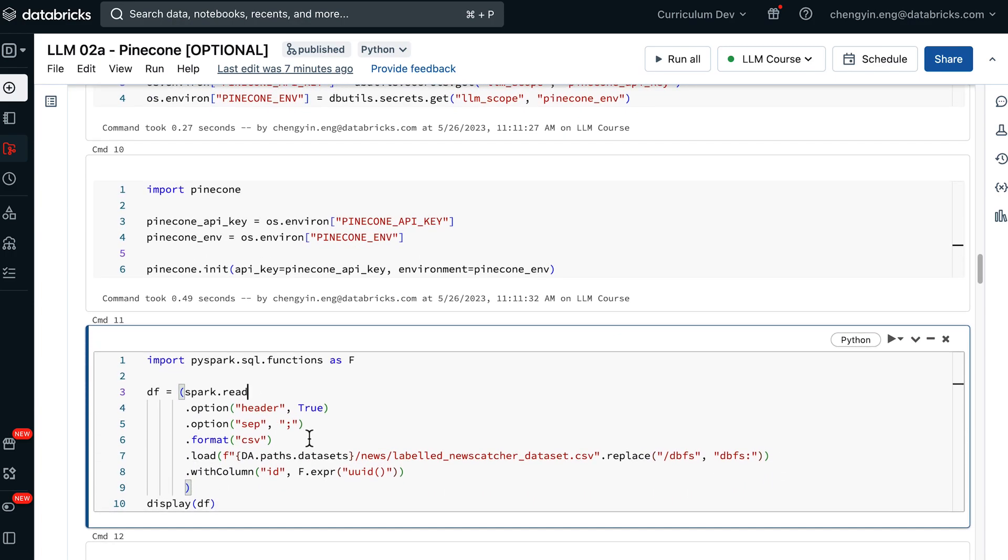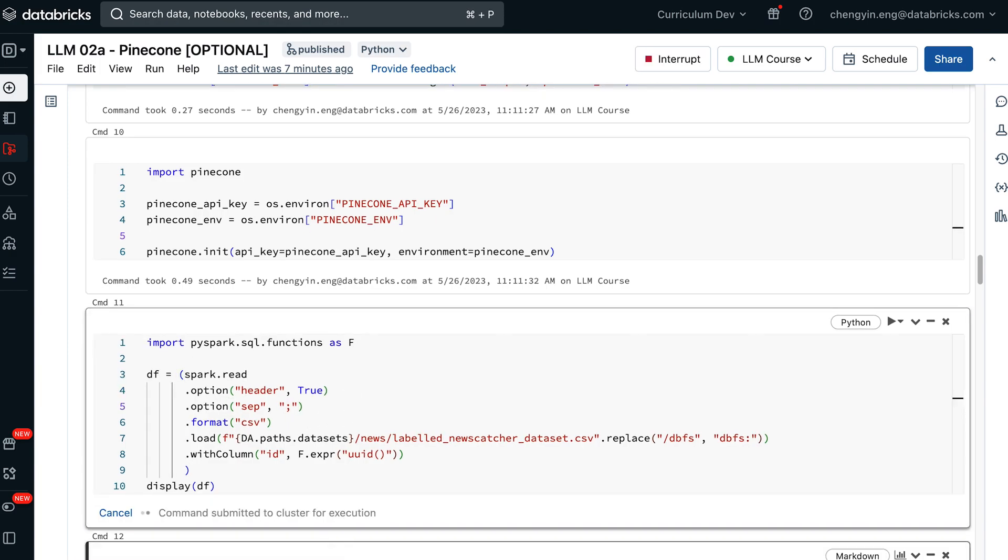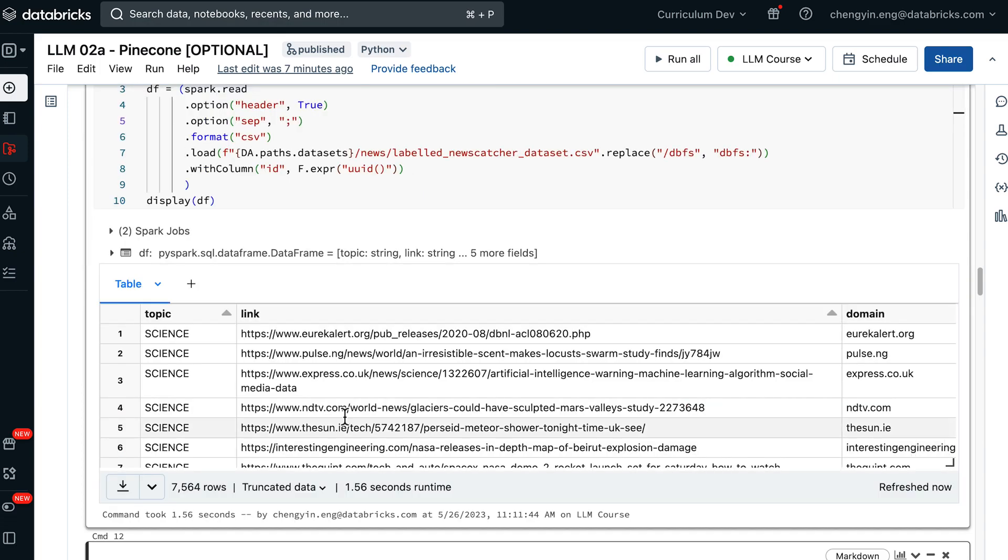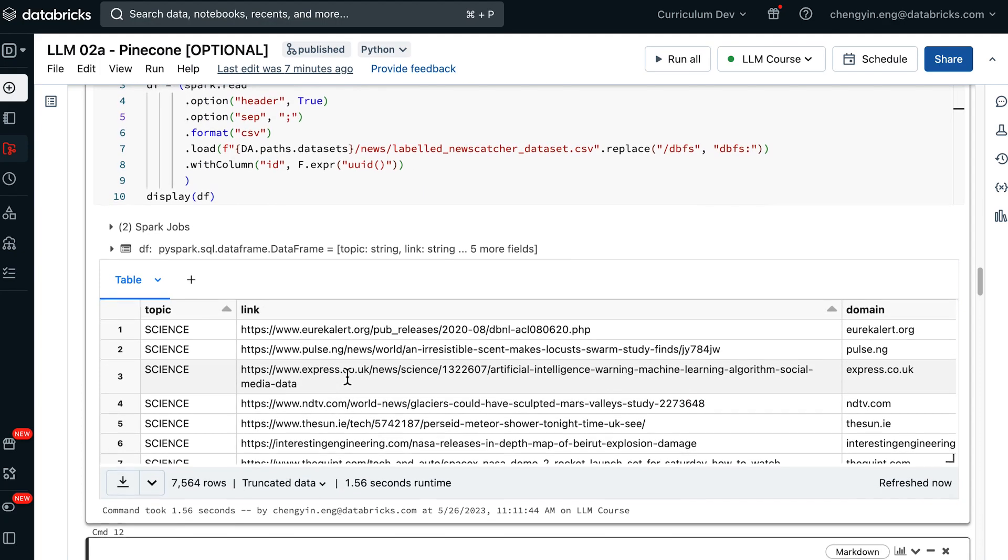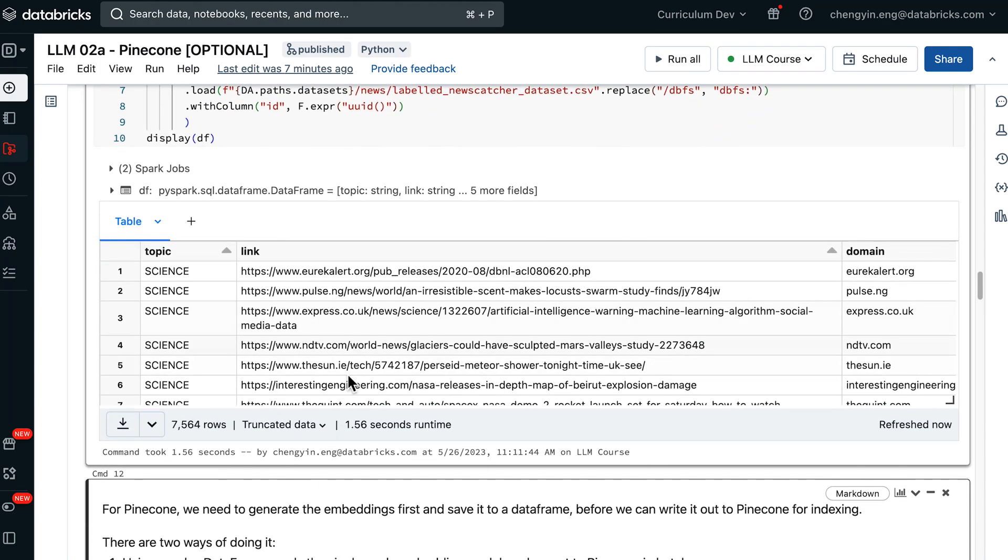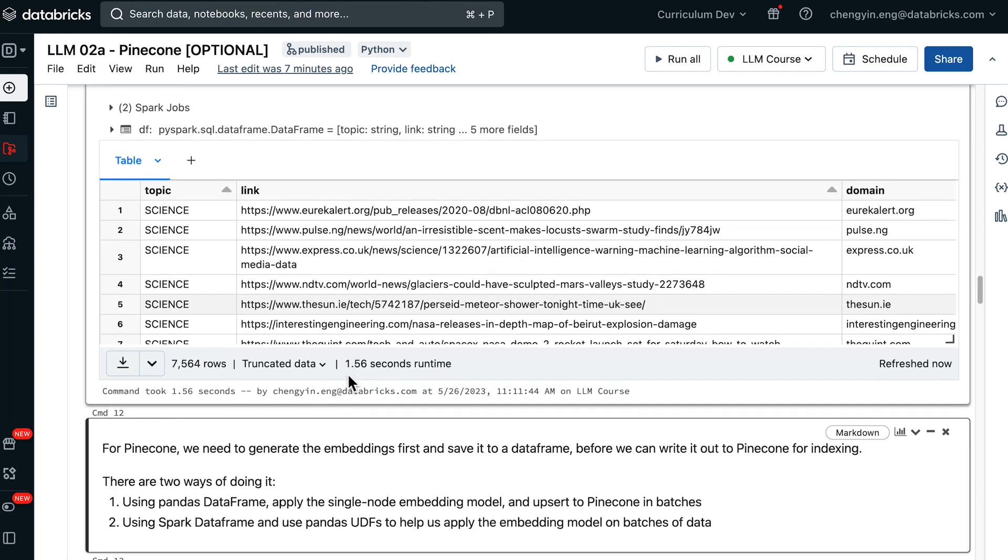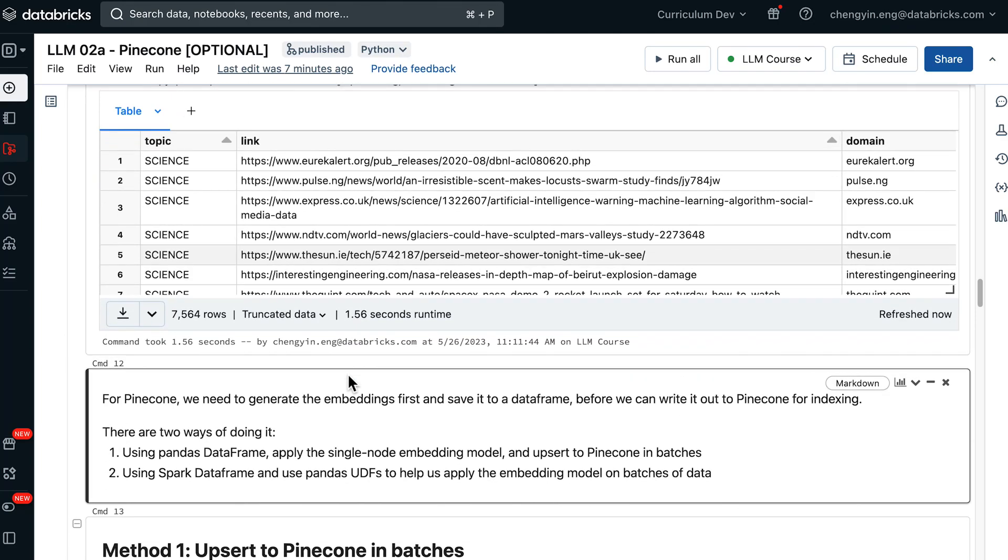Next, we're going to read in the data frame that we'll be using for this notebook, which is the same data about news articles. For Pinecone, we need to generate the embeddings first before we can save it out to Pinecone index. There are two ways of doing it. We'll go through both of them.